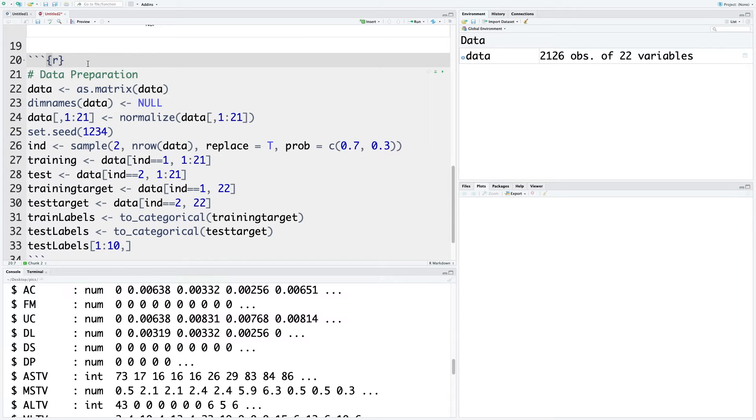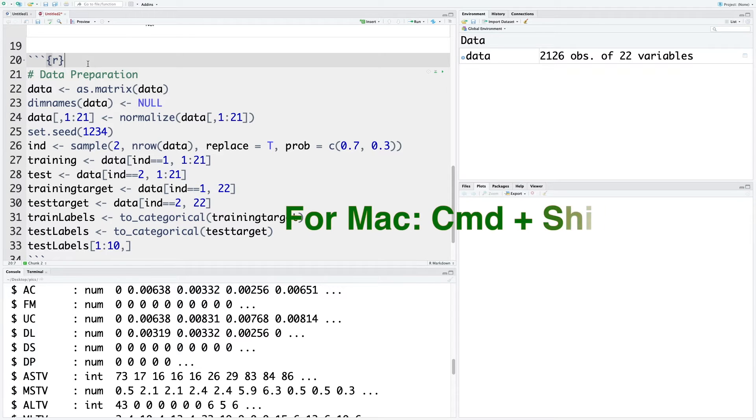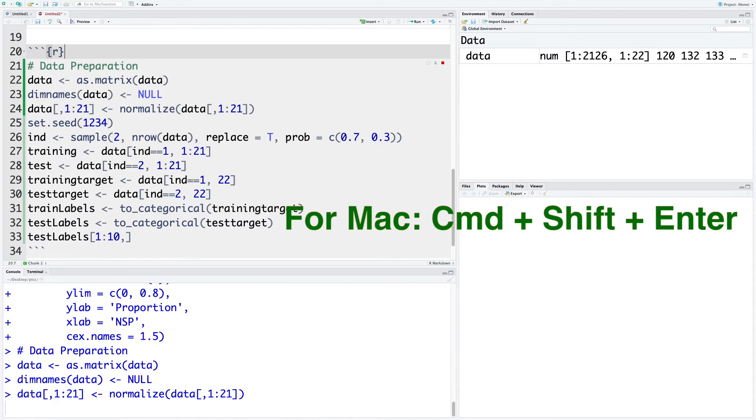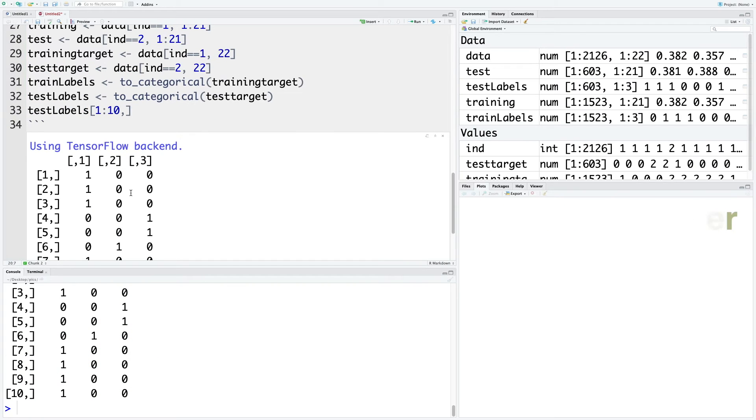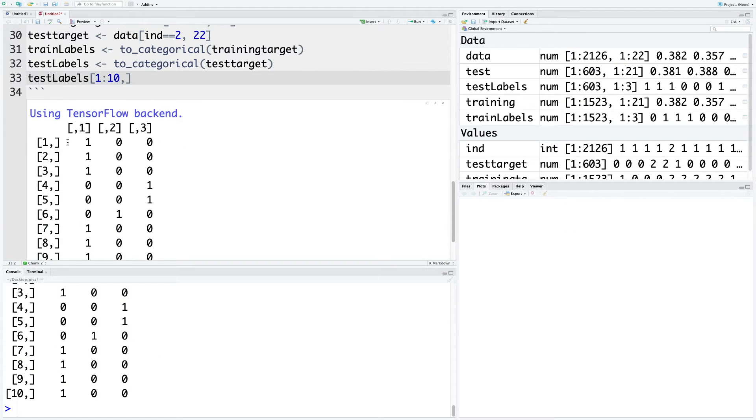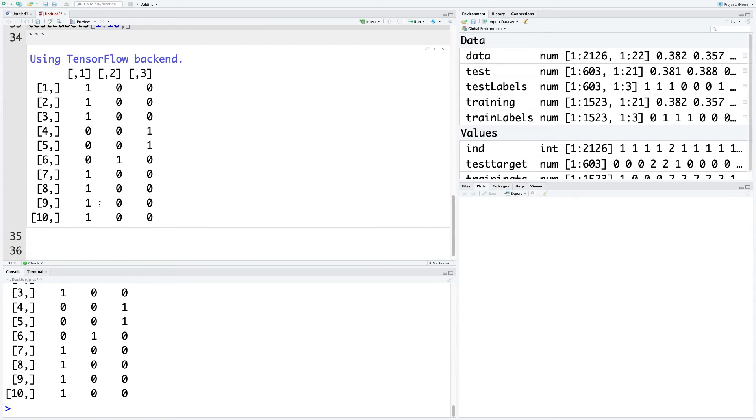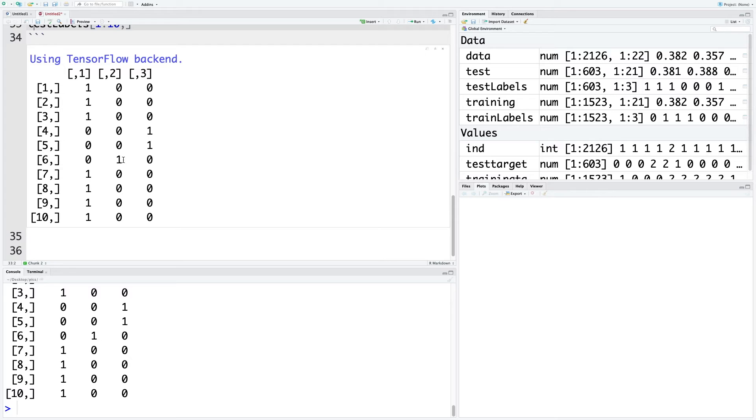We have prepared our data for creating a deep learning model. Let me run this using Command Shift Enter. This output is based on this 33rd line. For each row, only one of the values is one. For example, in the first column, whenever it is one it means that the patient is normal. Whenever the second column is one, that means the patient is suspect. And when the third column is one, that means the patient is pathological.